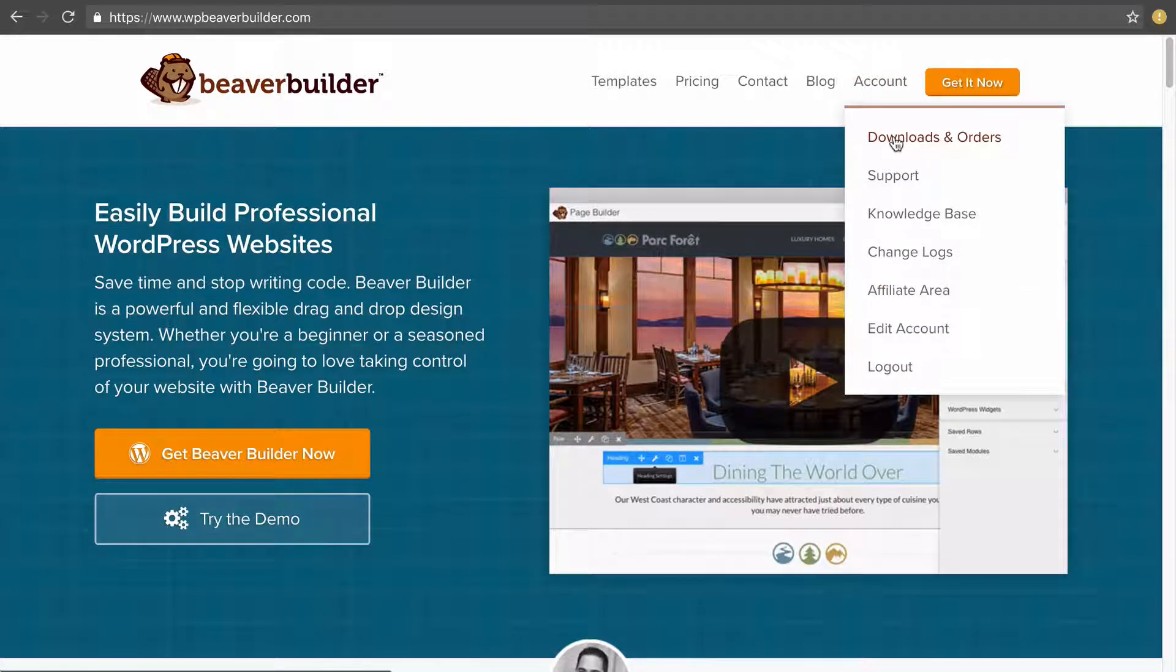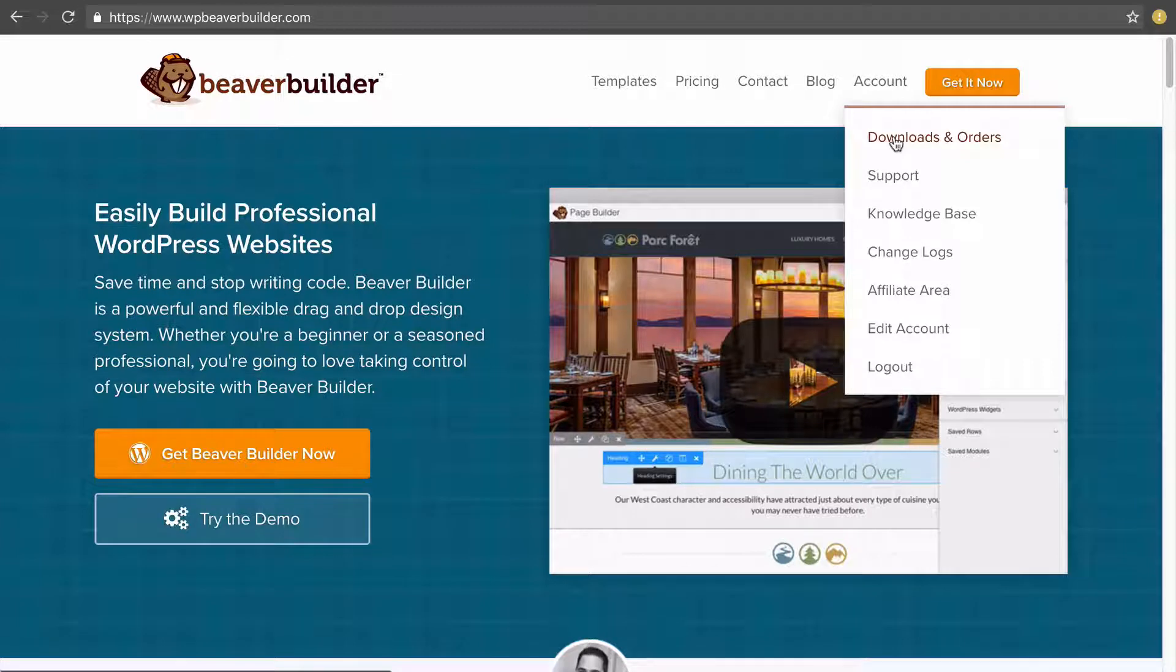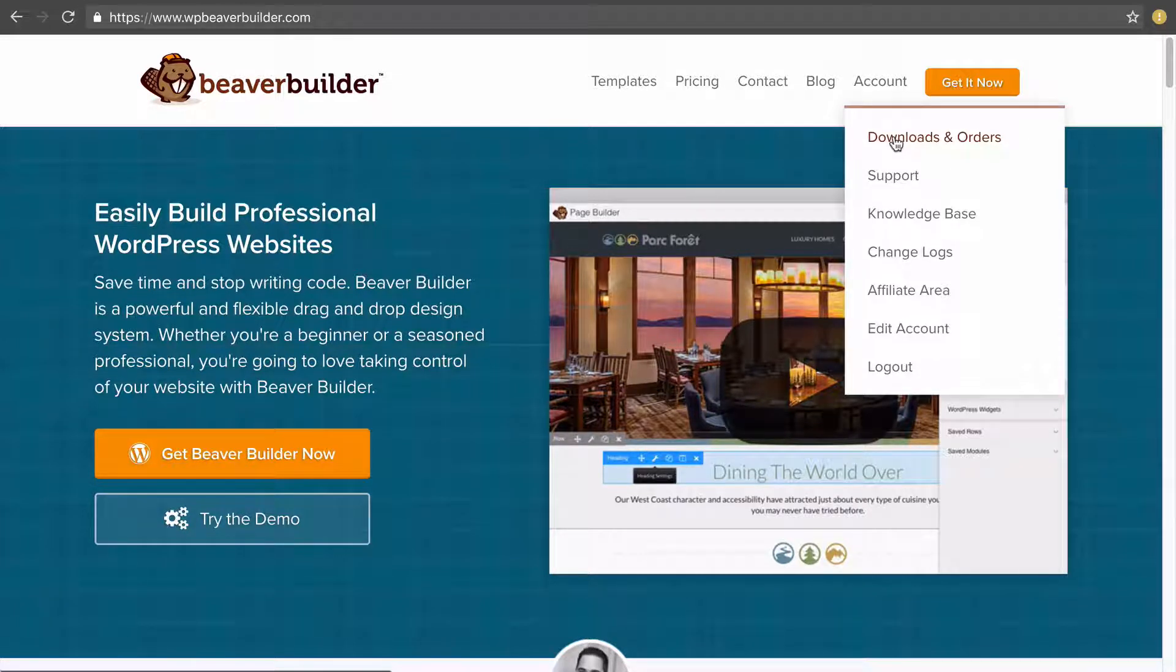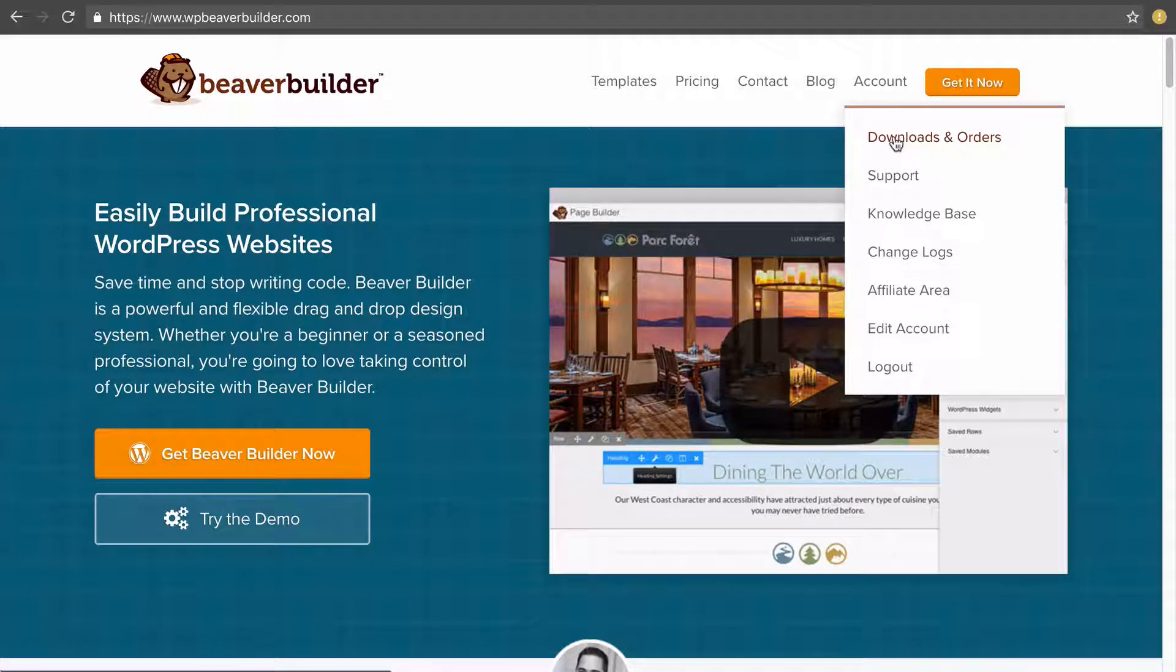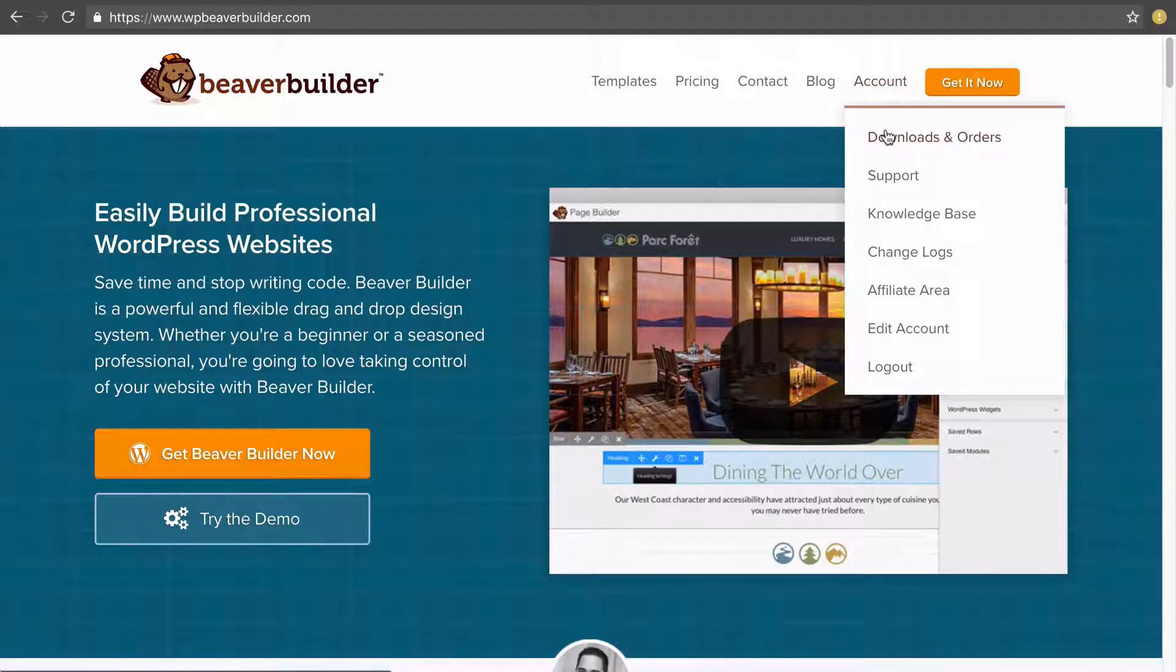Now if you're not still logged in after purchasing, maybe you've gone away and come back a couple of days later, under account you'll be asked to log in first and then once you log in come back to account and click on downloads and orders.